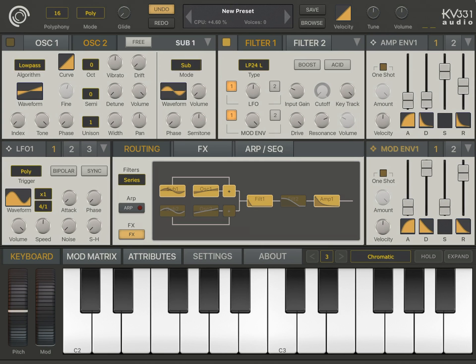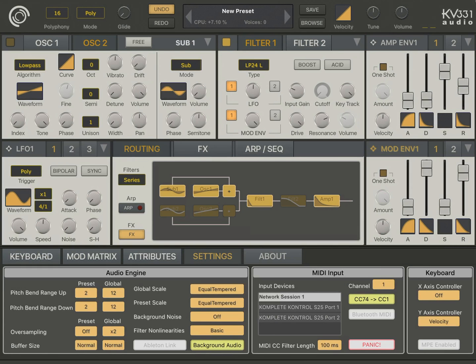Now, there are also two important settings for the filters, which are under the audio engine category. I'm going to switch to the settings tab to see them.